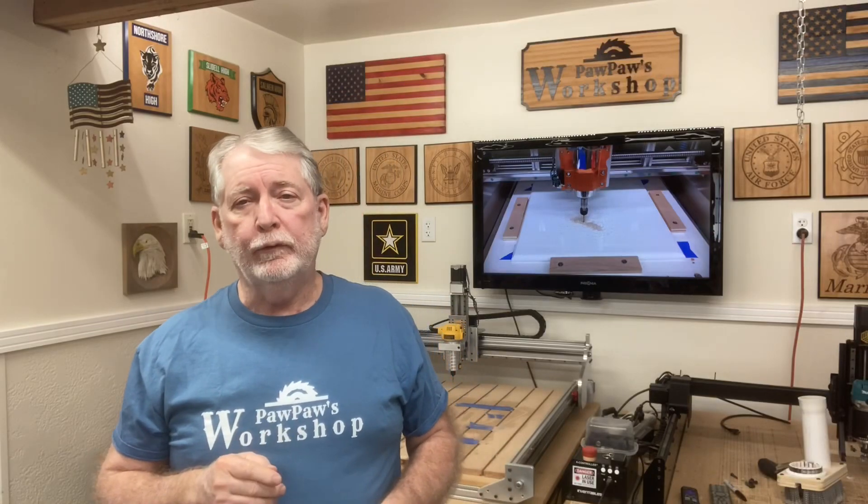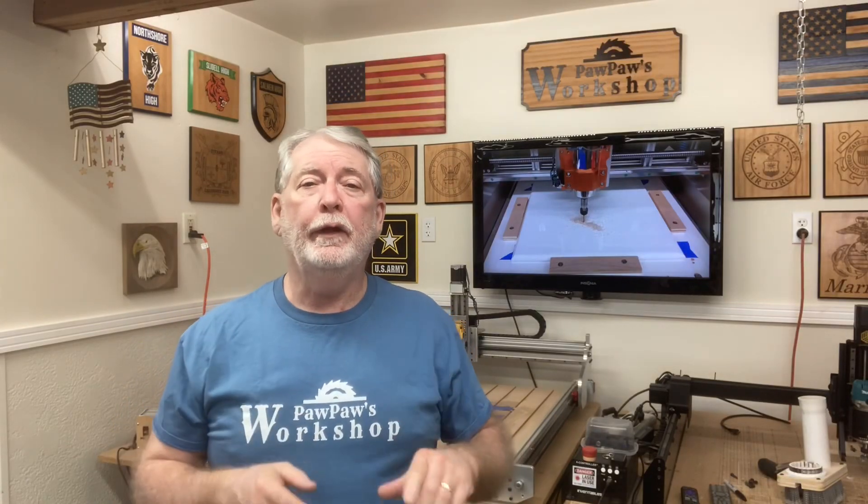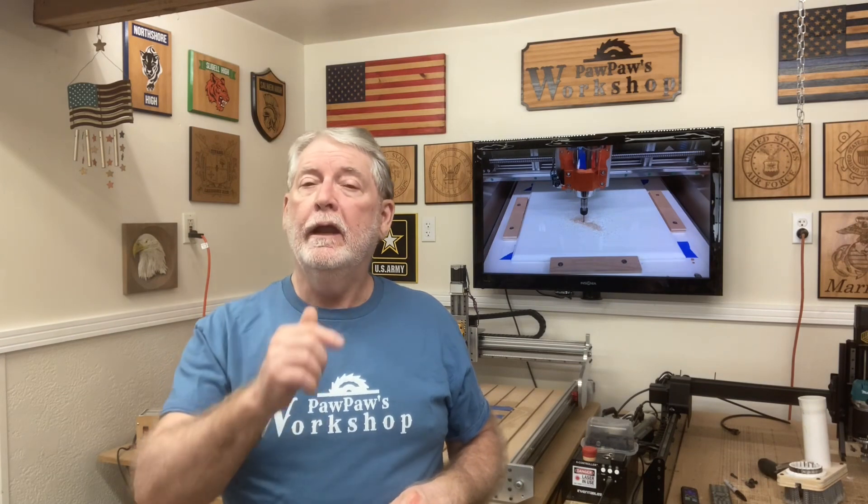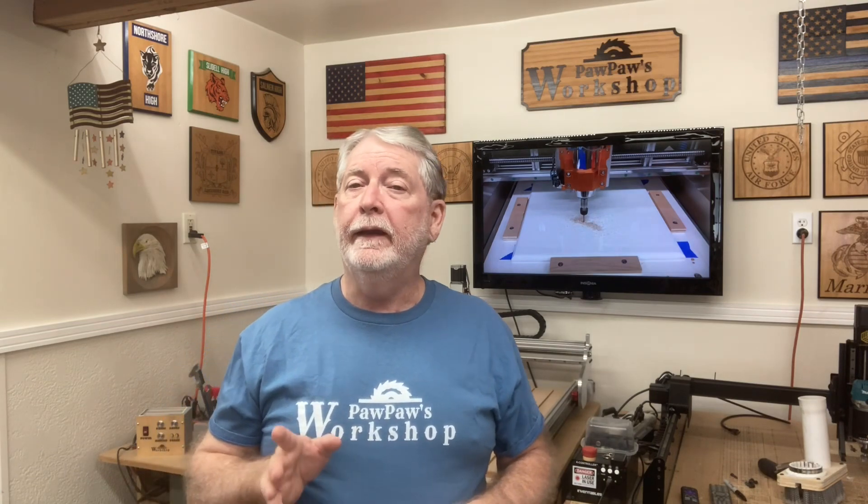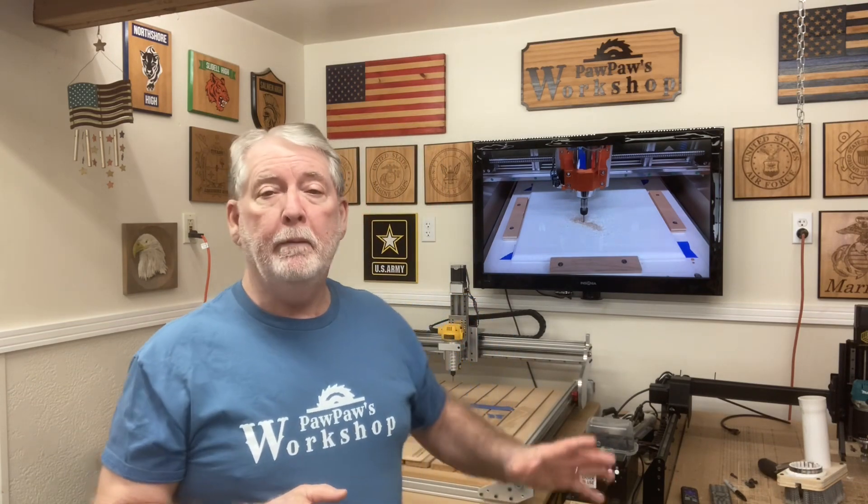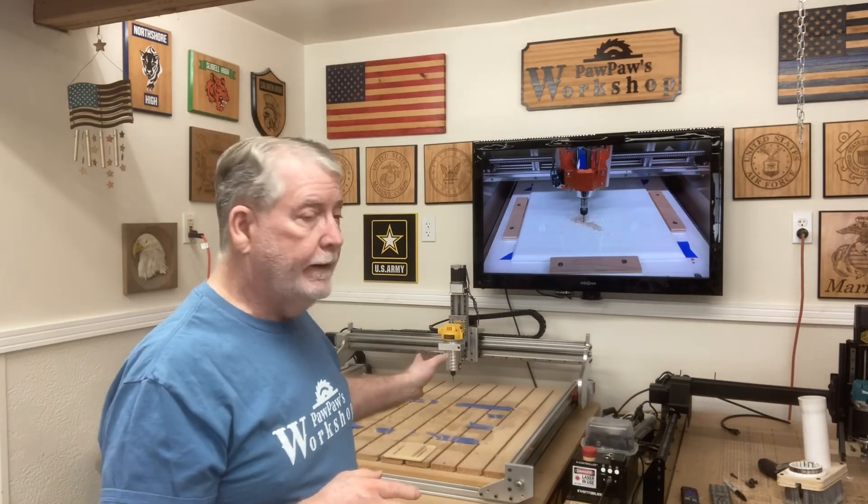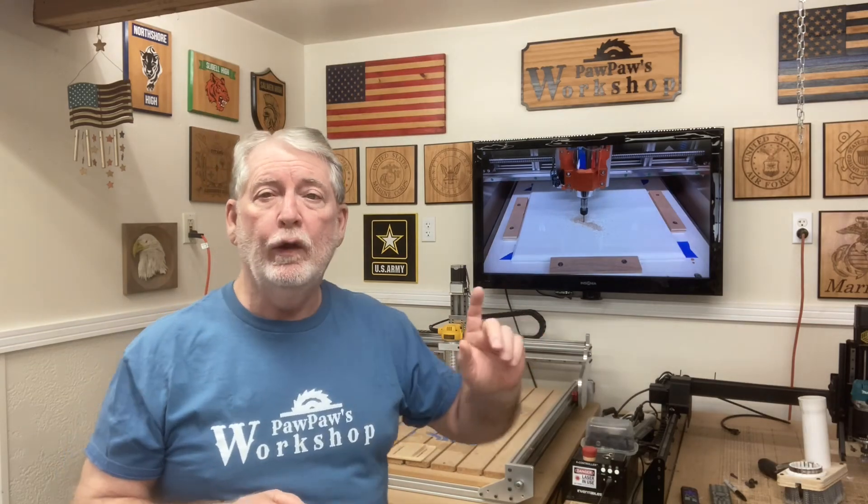Hey everyone, welcome to Papa's Workshop. If this is your first time here, I welcome you and I hope that you'll take the opportunity to hit that subscribe button and the bell notification. We do a lot of different projects in the shop, and today is no different. But I am back at the CNC machine working today to be able to create a wall art sign that says, In God We Trust. Now, the reason that I'm doing that is there are many schools that are actually requiring that this year, and I want to be able to set this up for the teachers in my family.